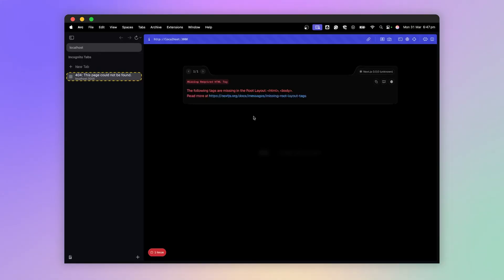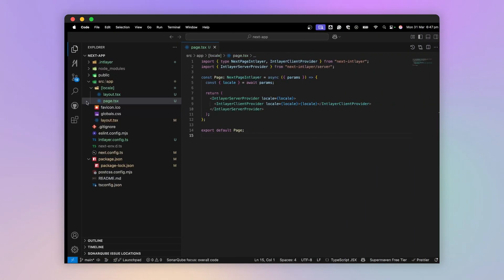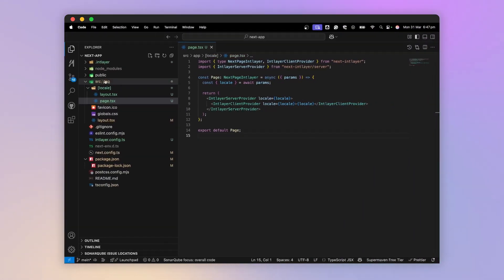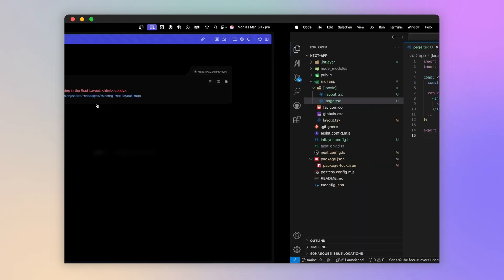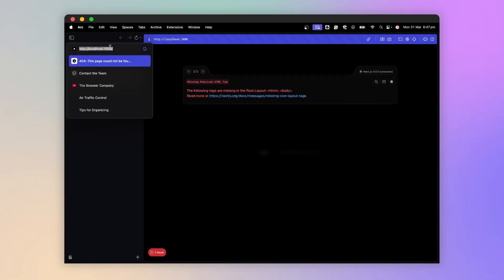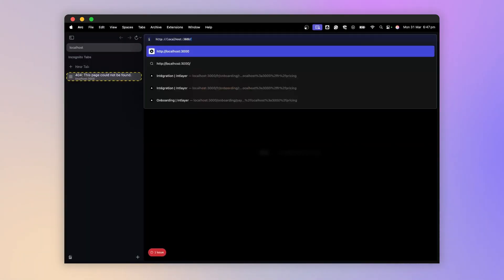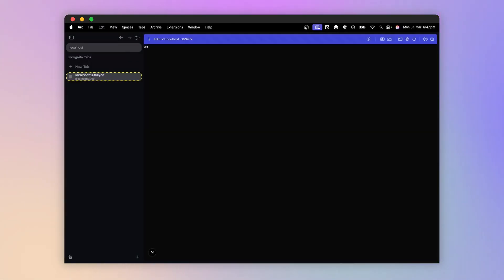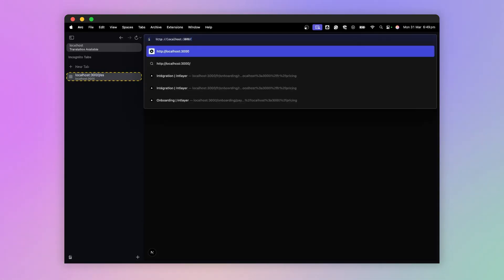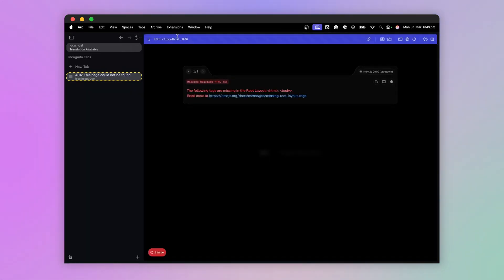I launch the application and I get an error here, which is normal since the page at the root no longer exists. Now I can load the pages in English, French, or Spanish. That's great, but I'd like to find my default language at the root of my application, so English.